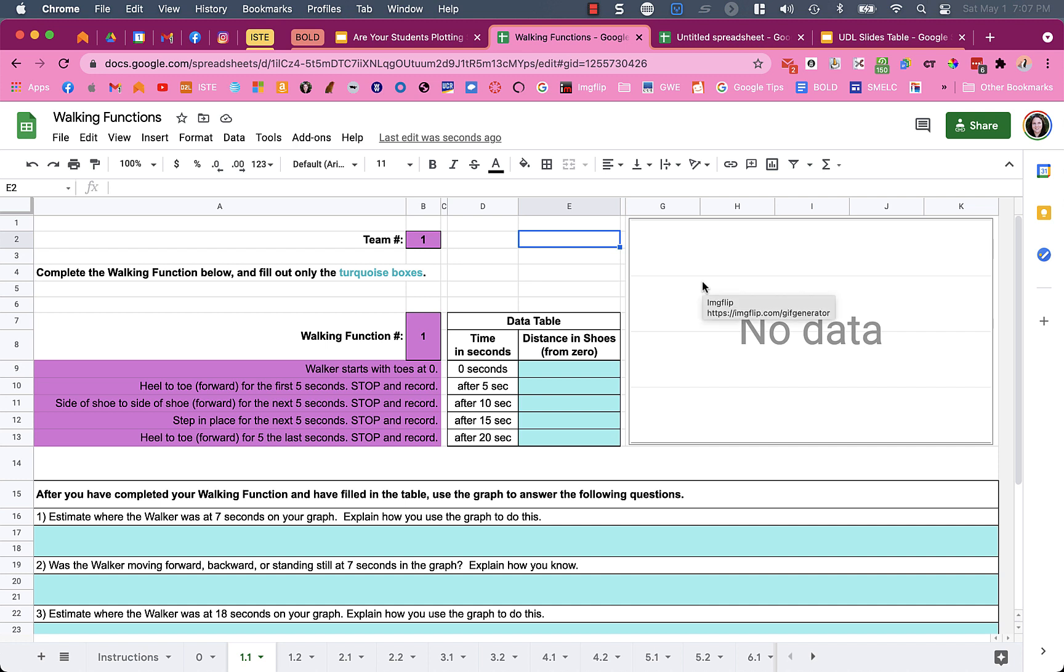I've created a Google spreadsheet that will allow my students to automatically create a graph when they type in their particular data. This is for a walking functions activity.